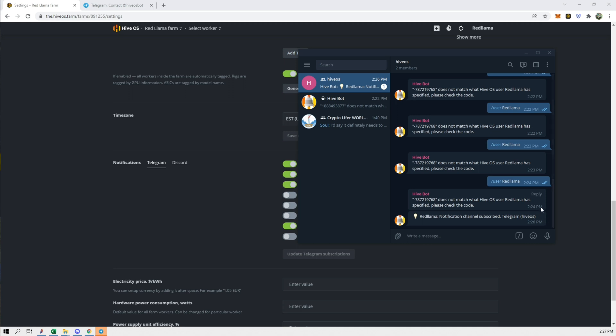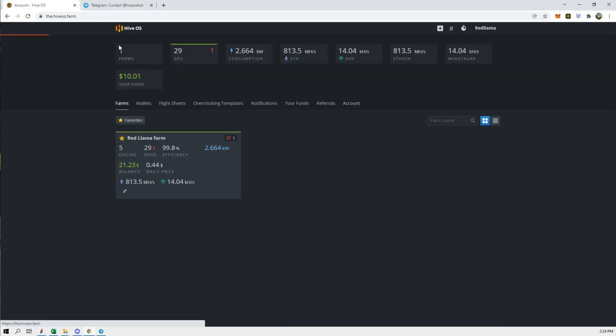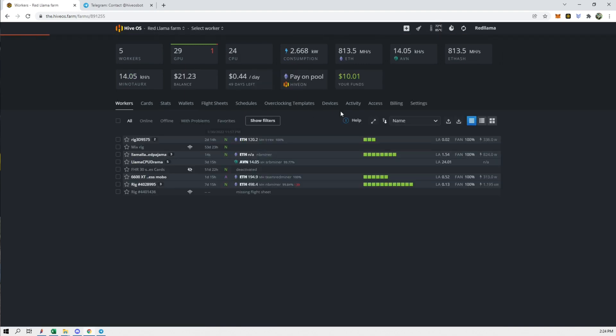There we go — we did actually get a notification saying that the channel has been subscribed. It just took some time for it to come through, but it did come through.